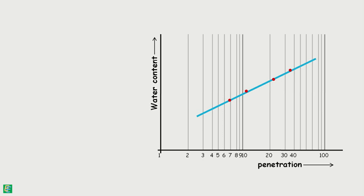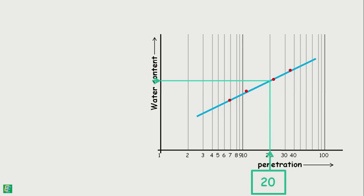Now from this graph, the water content value corresponding to 20 mm of cone penetration is read, and that value is taken as the liquid limit of that soil. The liquid limit is expressed as the nearest whole number.